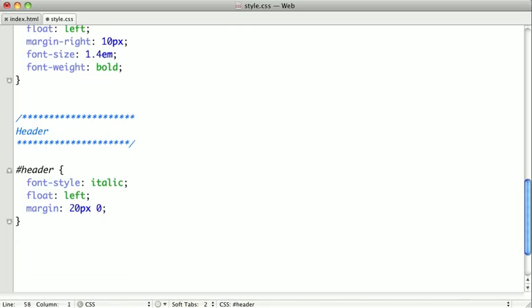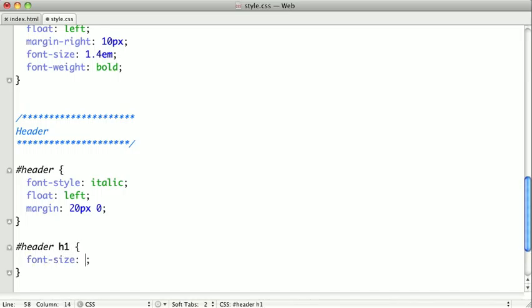Skipping down here, we'll go ahead and style the H1 in our header, and we'll give it a font size of 3Ms, and we want to remove the default margin on the H1. Now, the final comp also includes a subheader, so we need to style that as well.